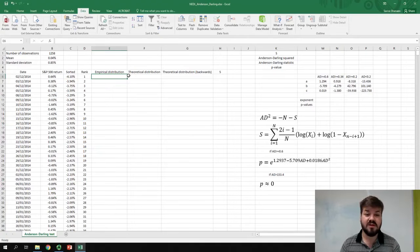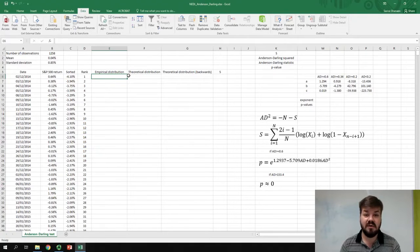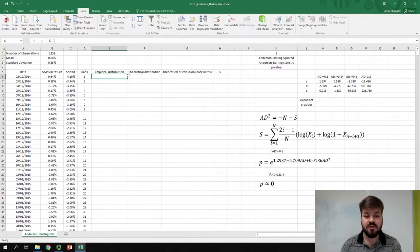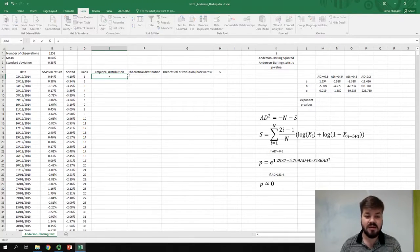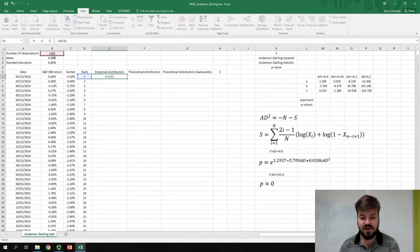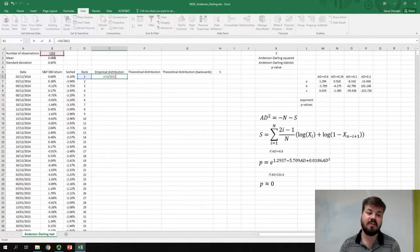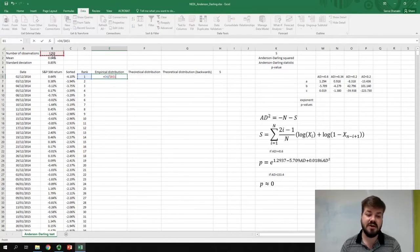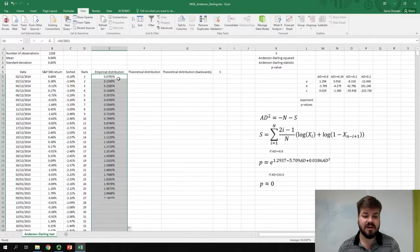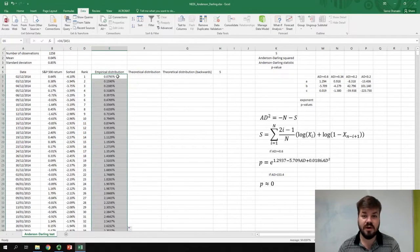Now, we need to calculate our empirical distribution function. Just as usual, it is the rank divided by the total number of observations, and we lock the number of observations, naturally. And we bottom-right-click it all the way down, and we get the empirical distribution function for the whole series.